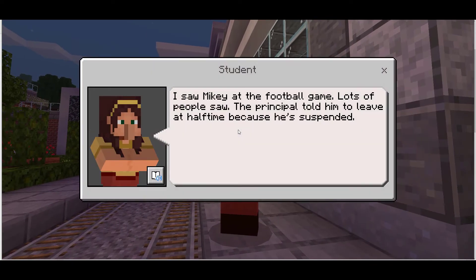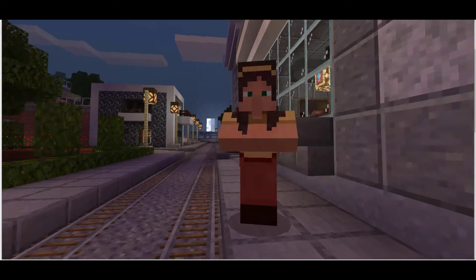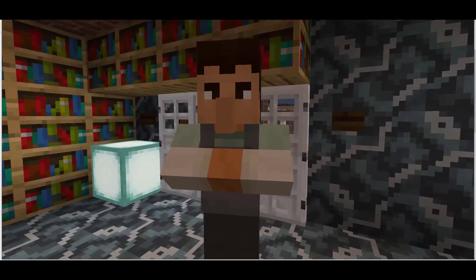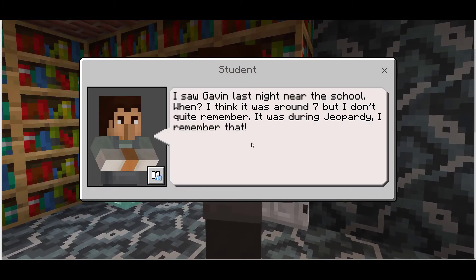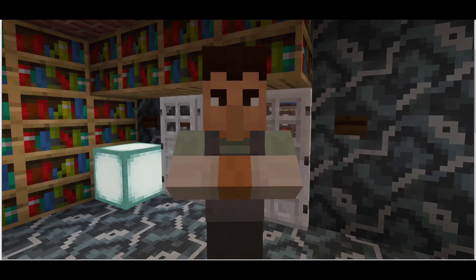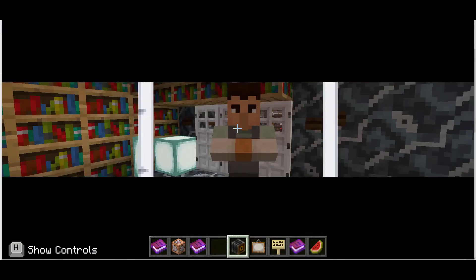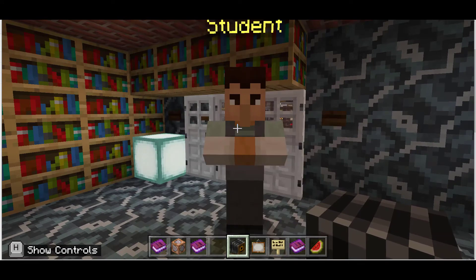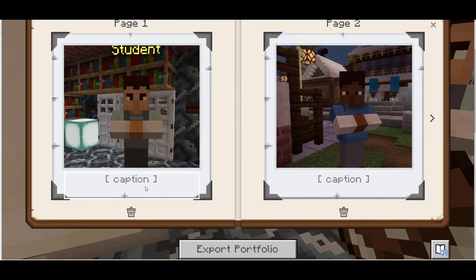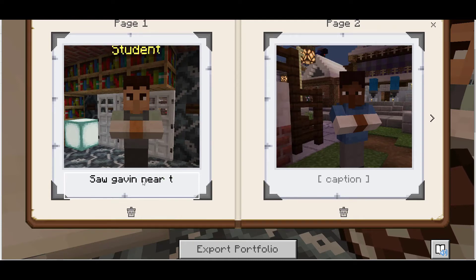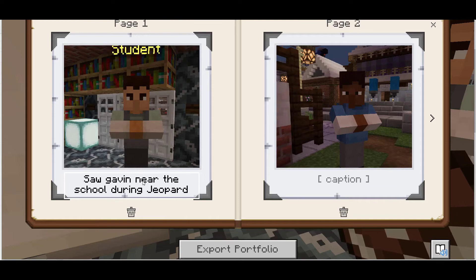It is human nature to want to close open loops, and placing those open loops in front of your students encourages them to close them by making sense of the mysterious information in the context of your learning goals. For example, if the learning goal is for students to use evidence to craft an effective argument, you might create a whodunit world where students need to investigate. That world might be filled with NPCs that students can interview, or books and pictures that they can discover as evidence. They can compile a list of suspects, organize the evidence they discover, and use it to write a formal accusation.